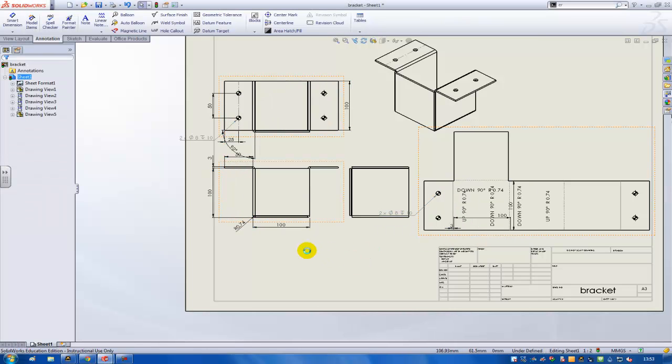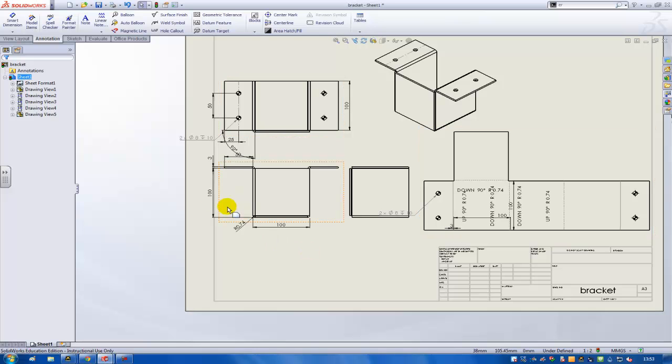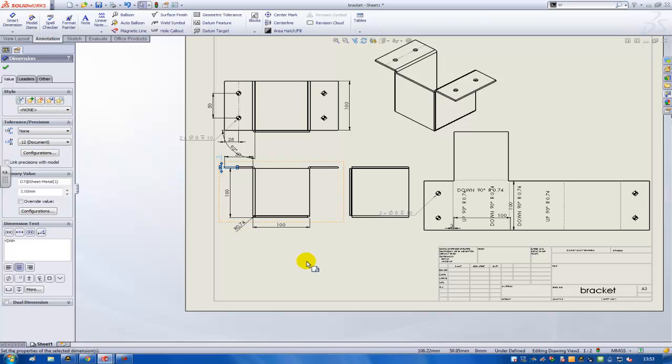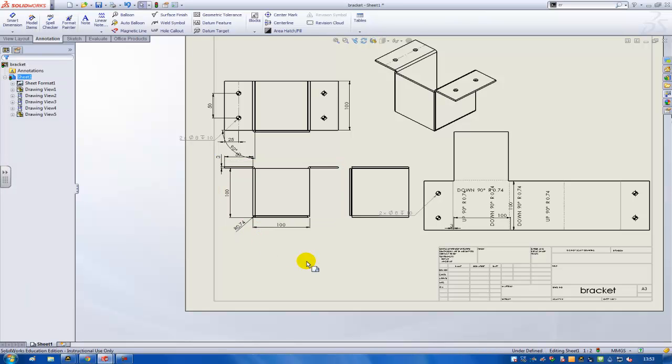So it's not 100% the way I want it, but then I can make some small changes to get it in an acceptable way. So that's how you can easily draw a bracket in the sheet metal module of SolidWorks.